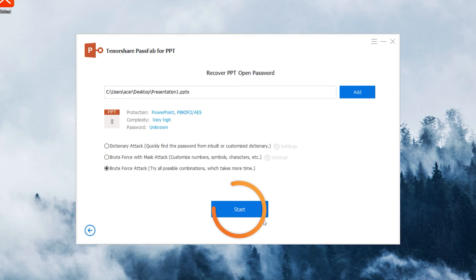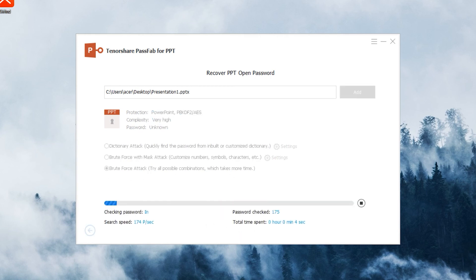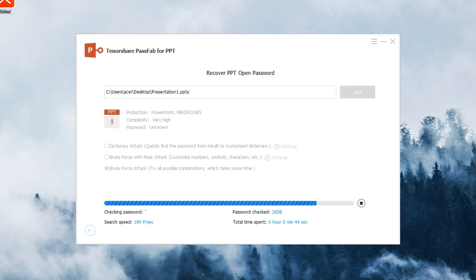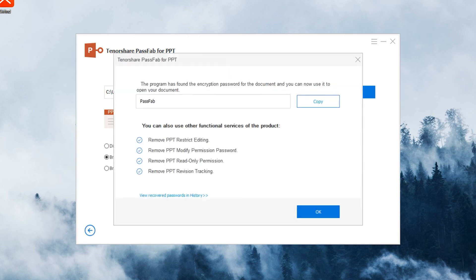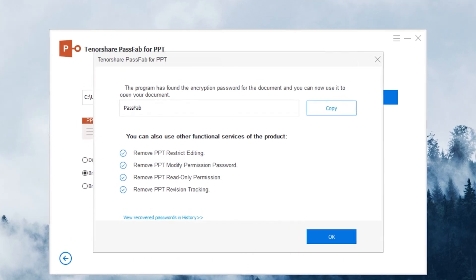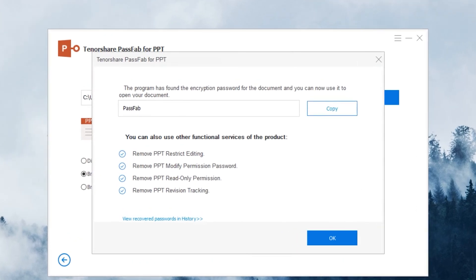Click Start and wait for a while. The PowerPoint file password has been restored.